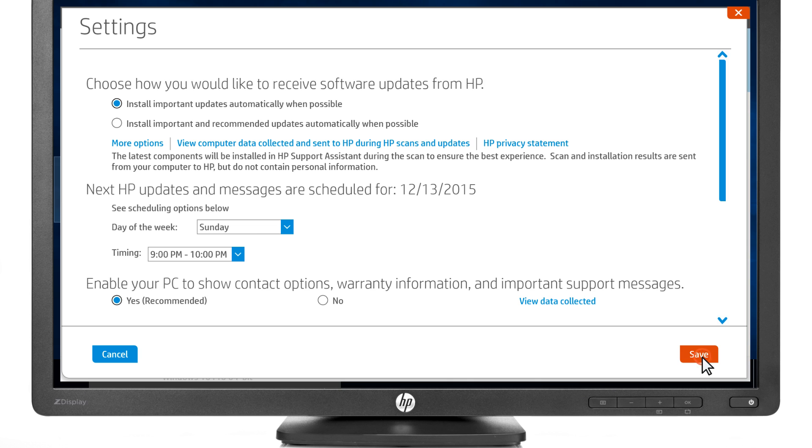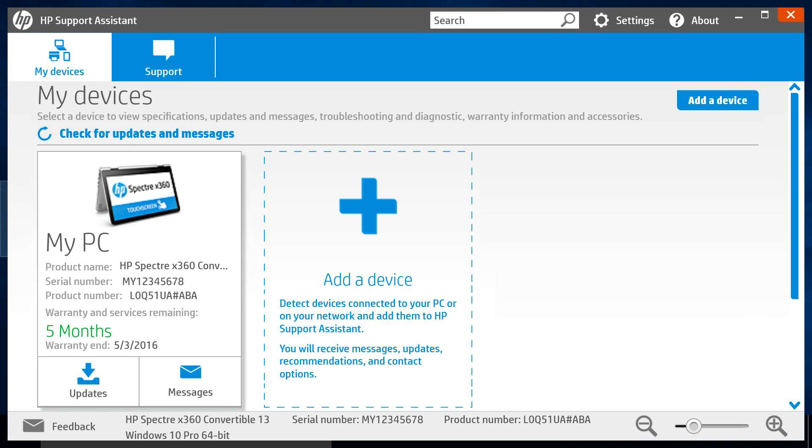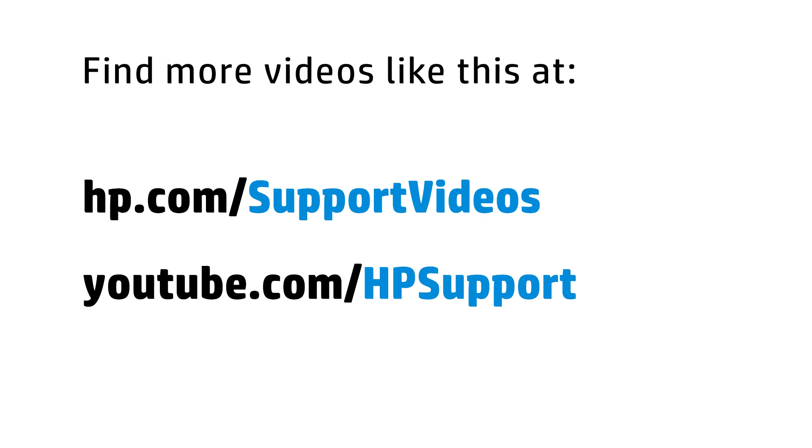Click Save. HP Support Assistant checks for and installs updates automatically during the day and time selected.